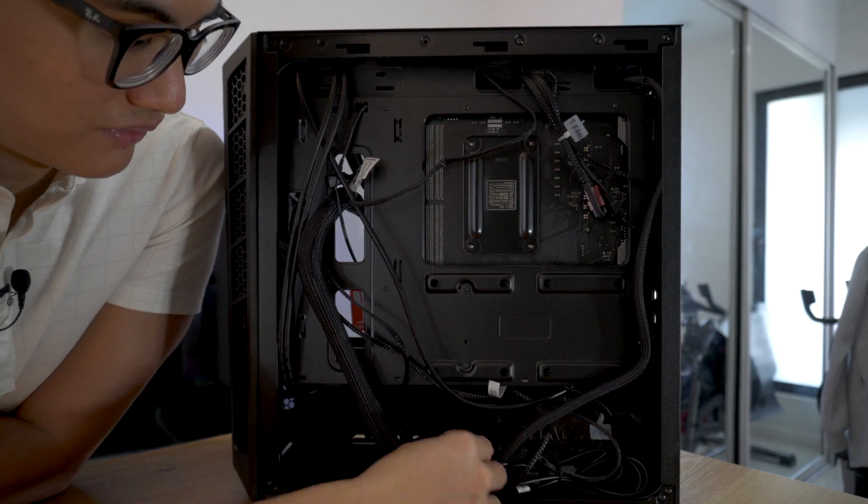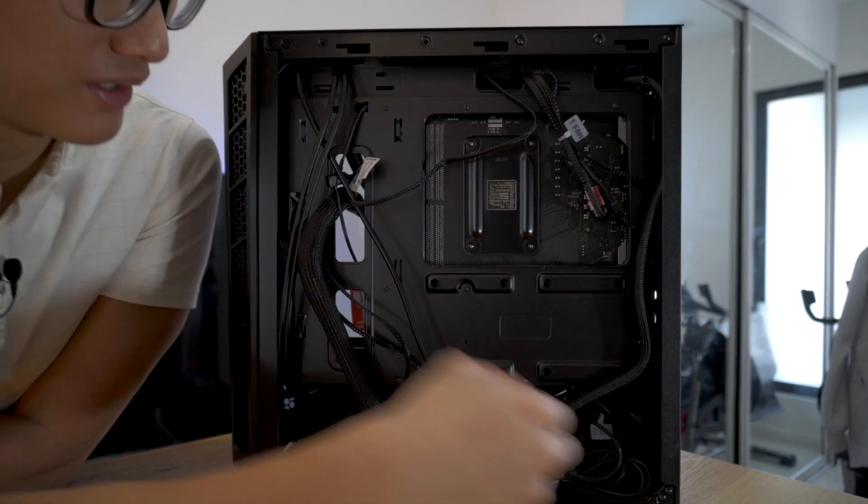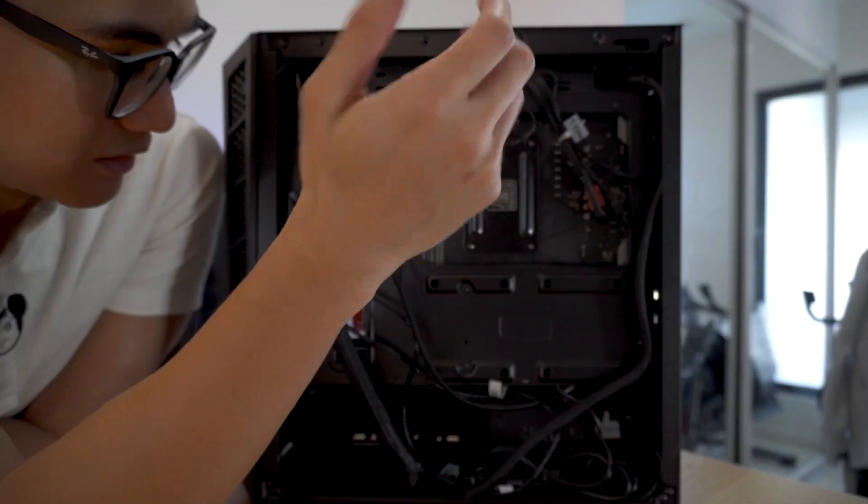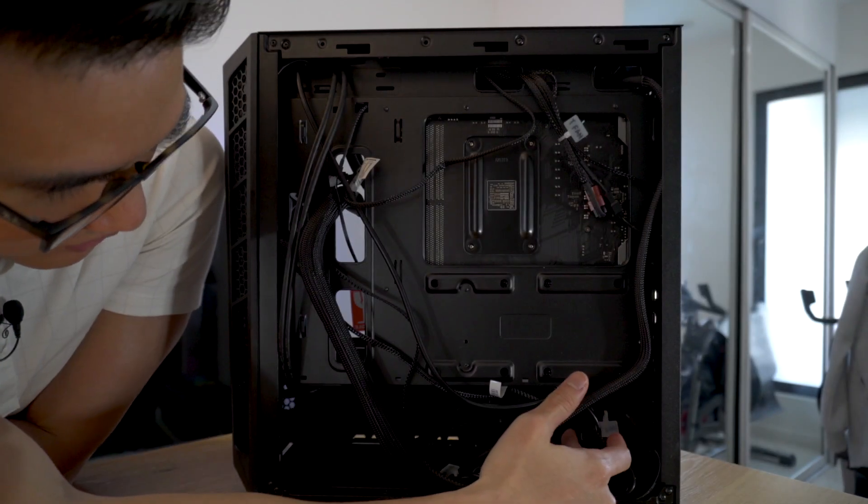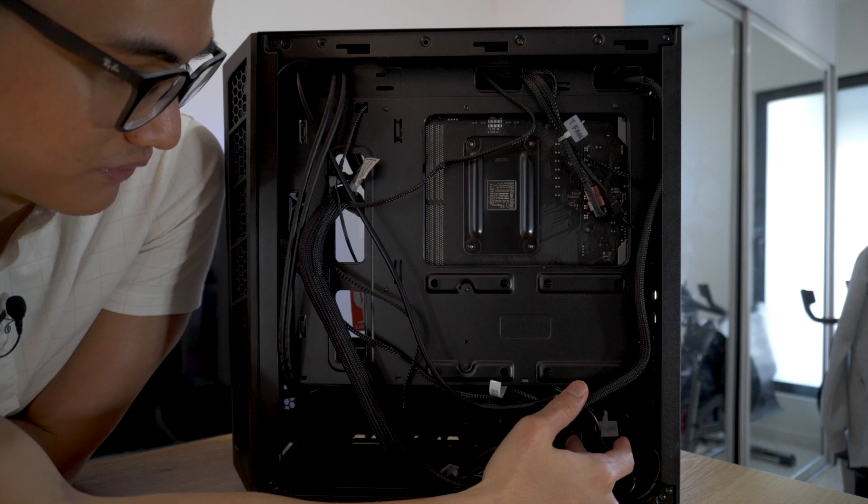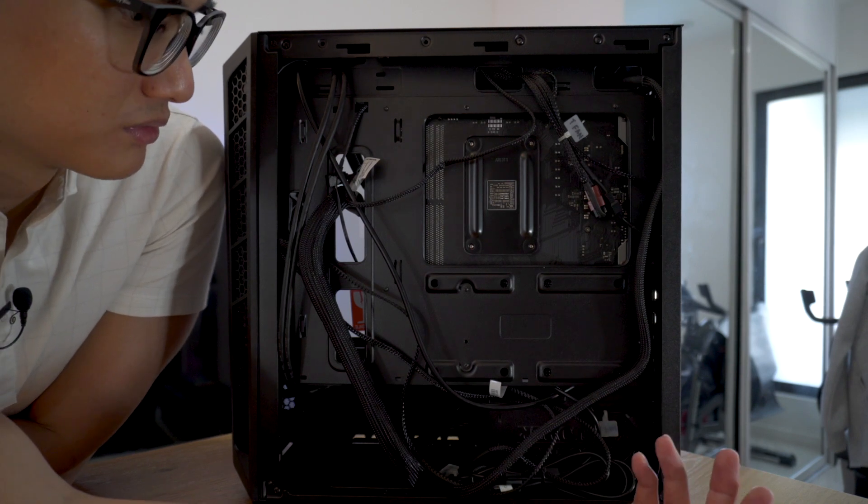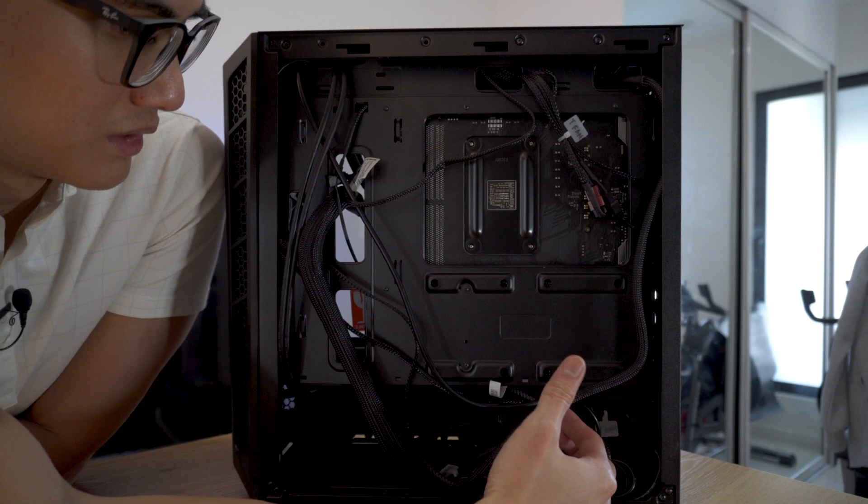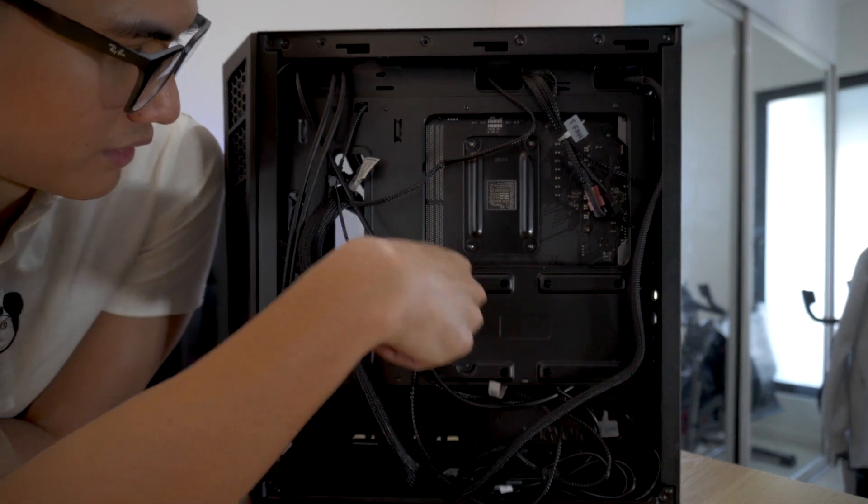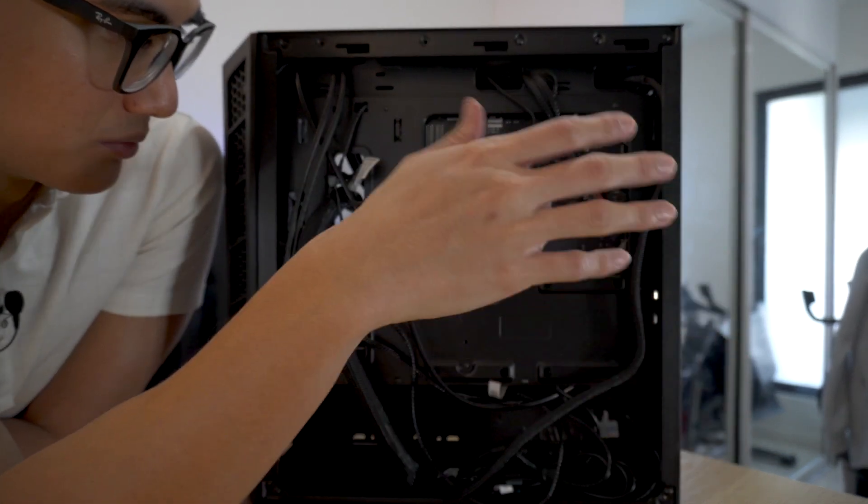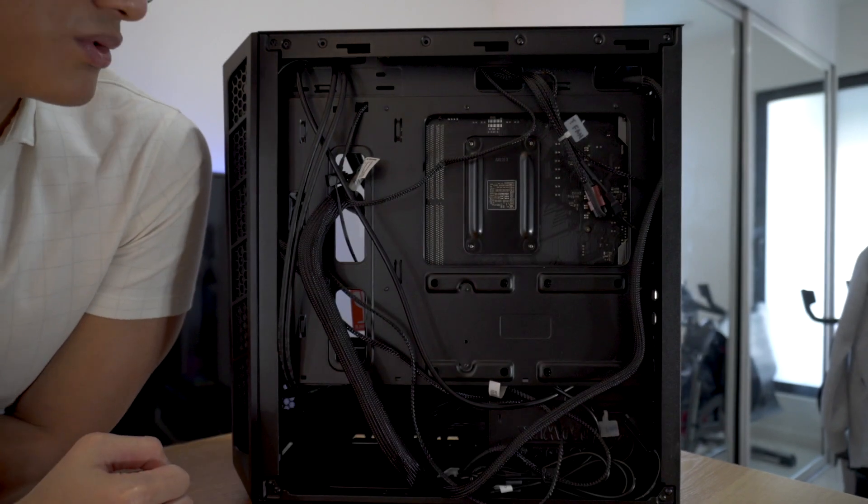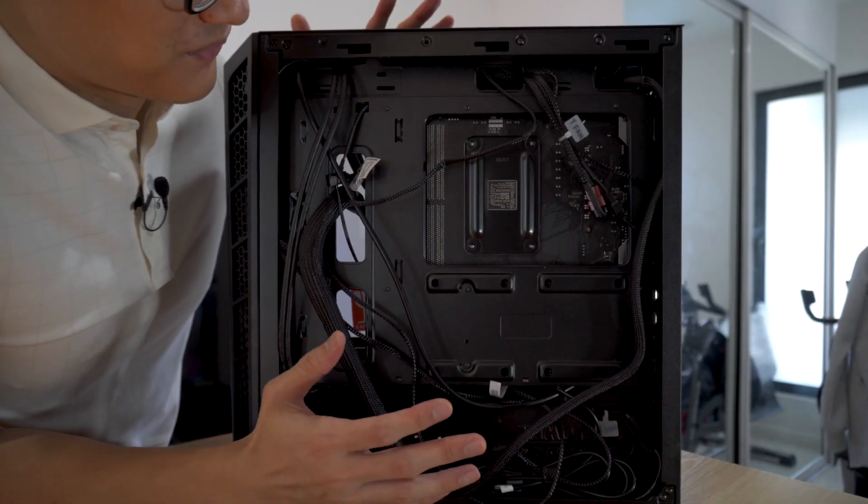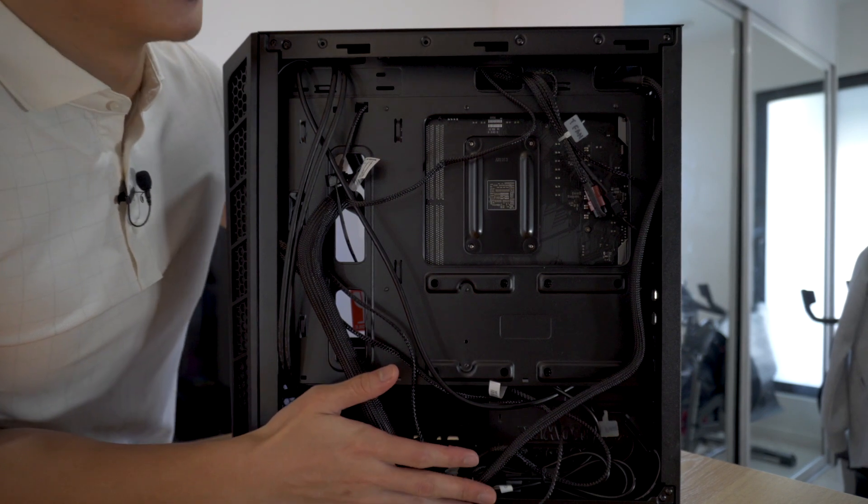I have here that says F fan, so front fan, and R fan, which is rear fan. The power supply is at the bottom here. It's modular, thankfully, so I only needed like a few power leads: CPU, motherboard, and GPU. That's all because I'm only running on a single M.2 drive. So yeah, that's pretty much it for a closer look at this build.